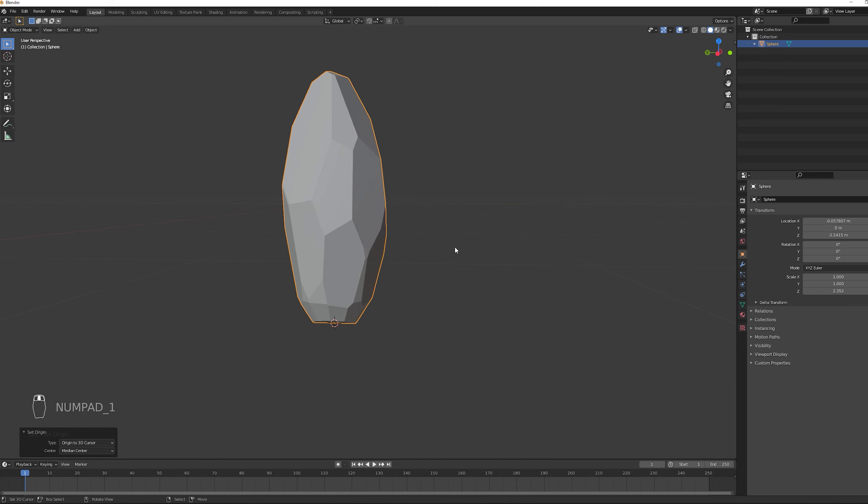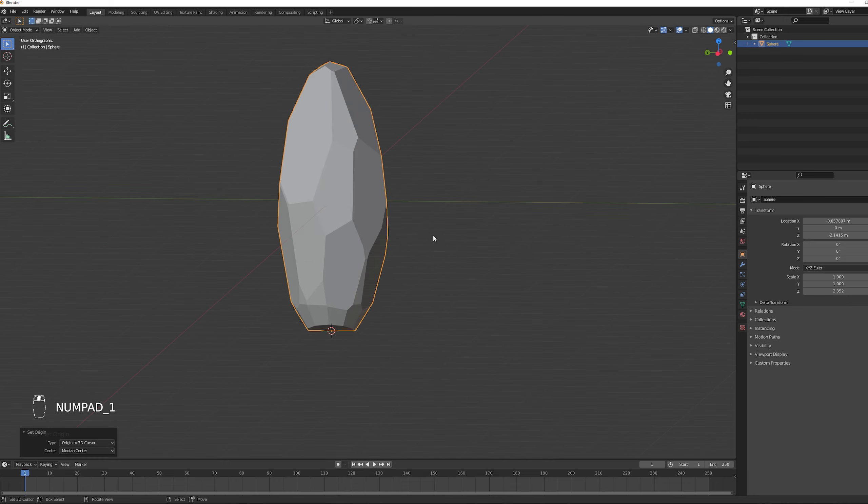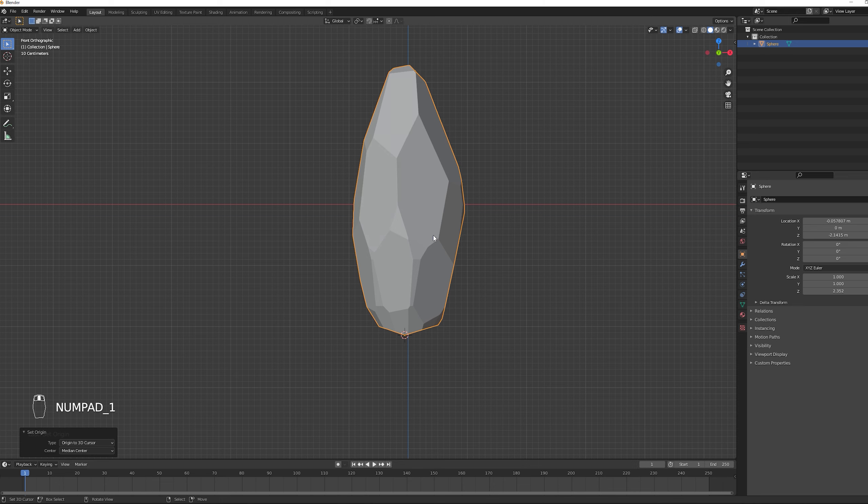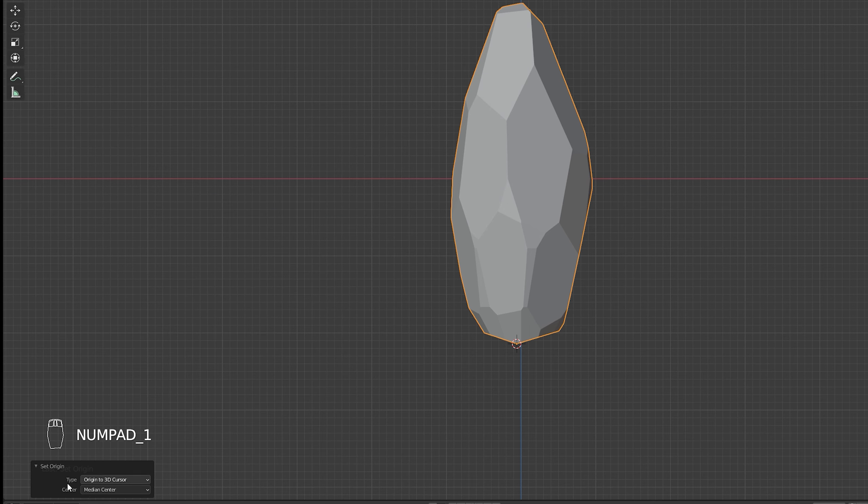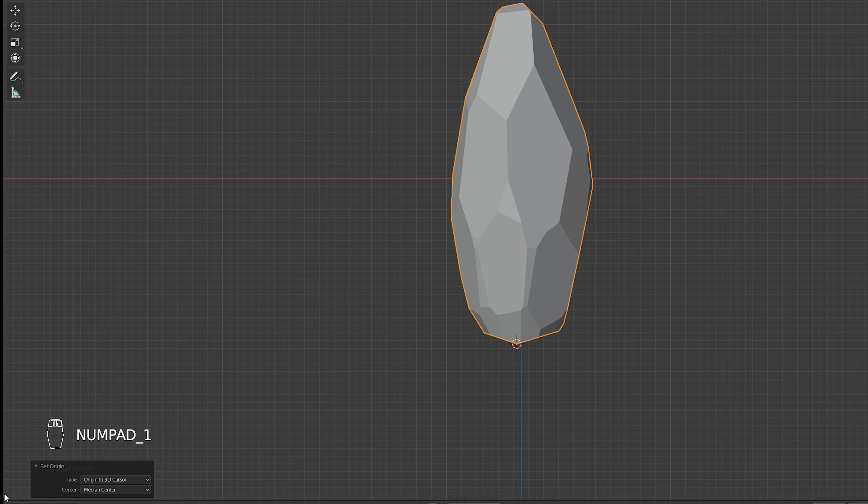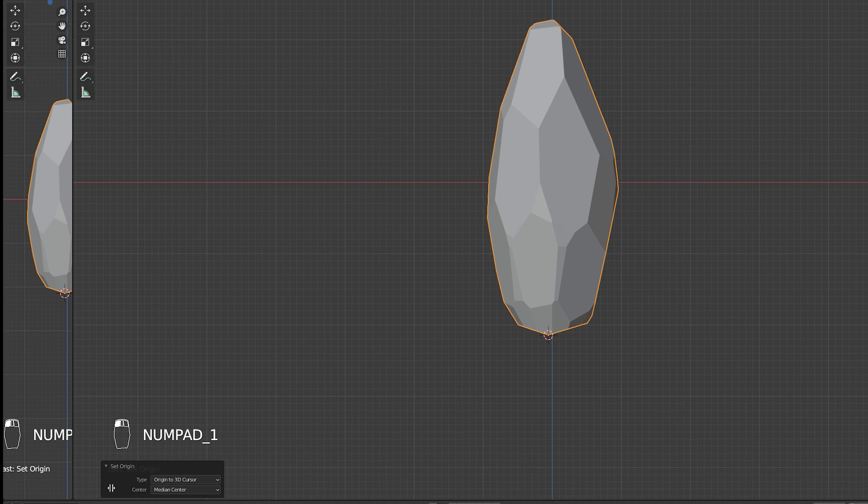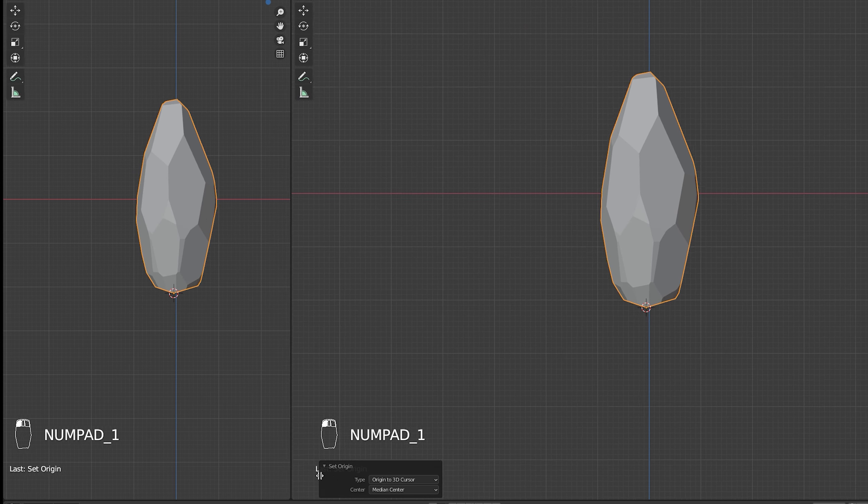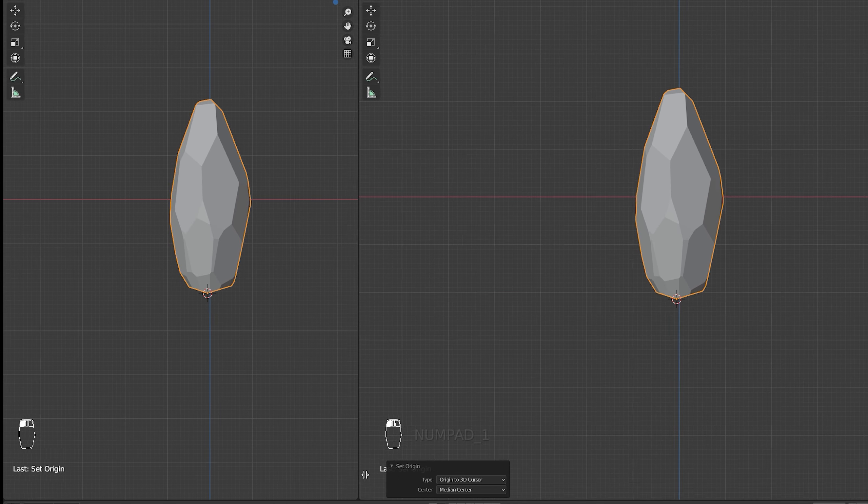I'm going to press 1 in the numpad so it goes into front orthographic view. It's very important. And I'm going to drag a new window from this bottom left corner. And up here I'm going to select UV editor.